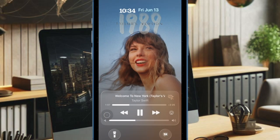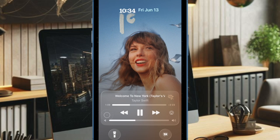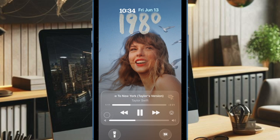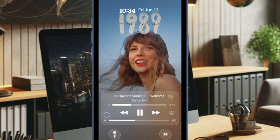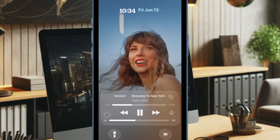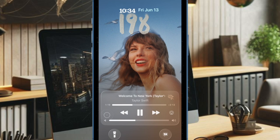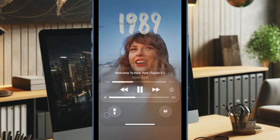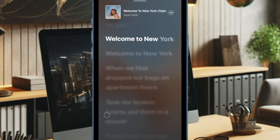And that's pretty much it. That's how you can easily set up and use the all-new Apple Music Pins feature on your iPhone and iPad. Now that you have unlocked this pretty cool feature, make the most of it to spice up your music experience. I'll catch you in the next one.